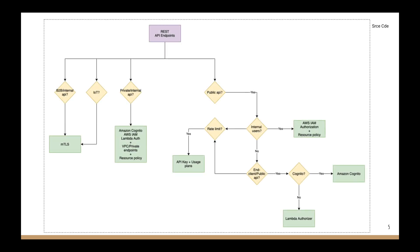Here on screen is a decision tree I use to derive access control methods for a given use case and client requirements. It works for roughly 80–90% of my use cases. I want to note that this is not an official or standard guide — it's what I use personally. You should always derive the access control method based on your specific client requirements and use case.